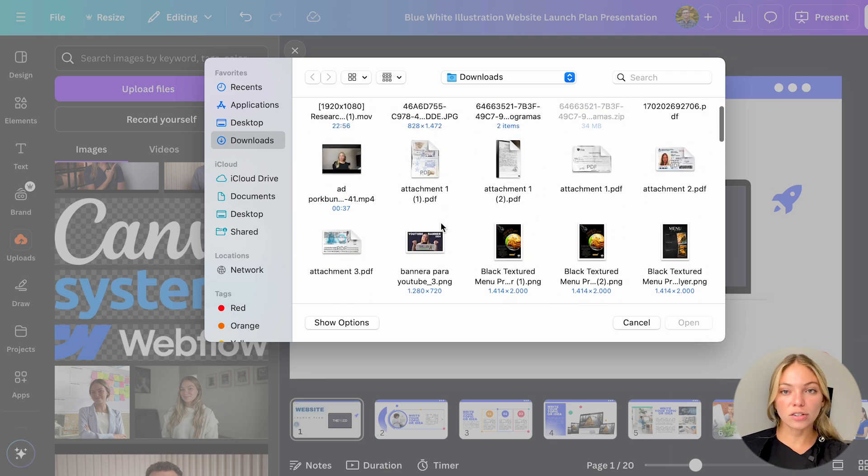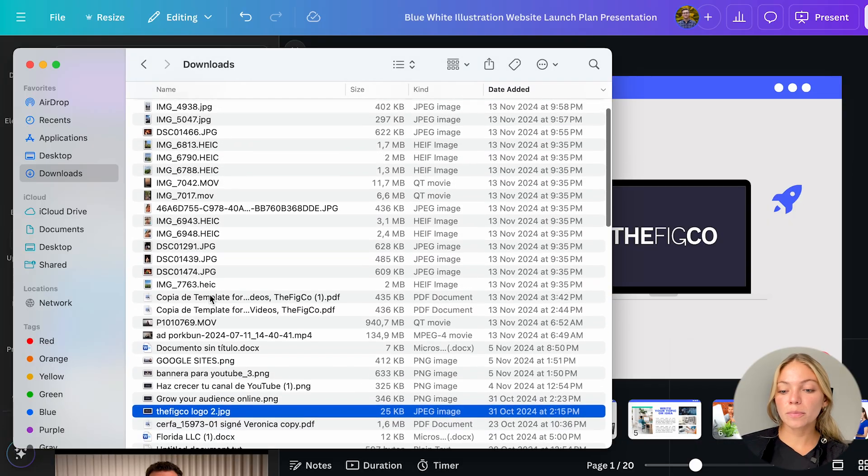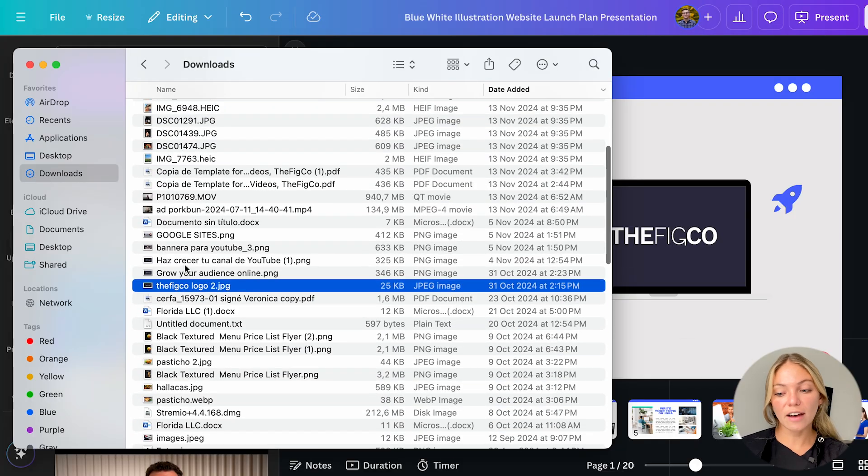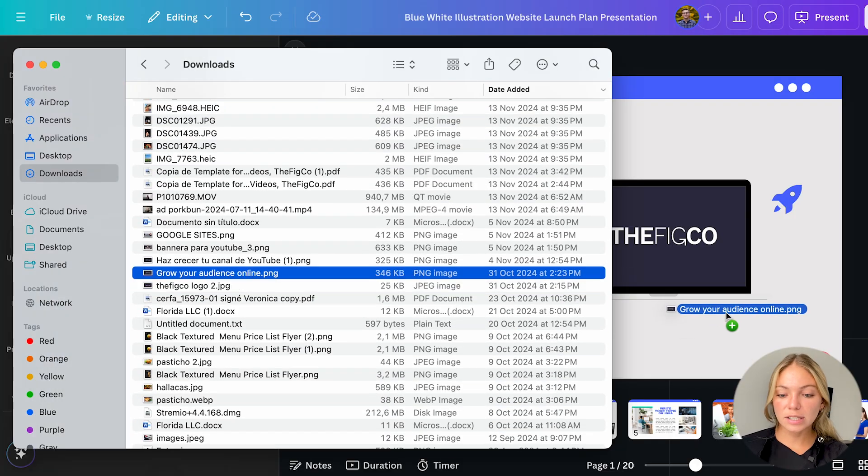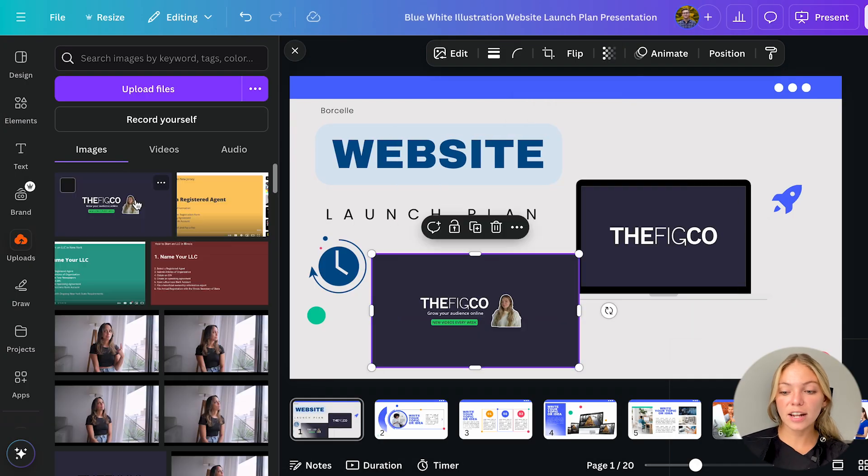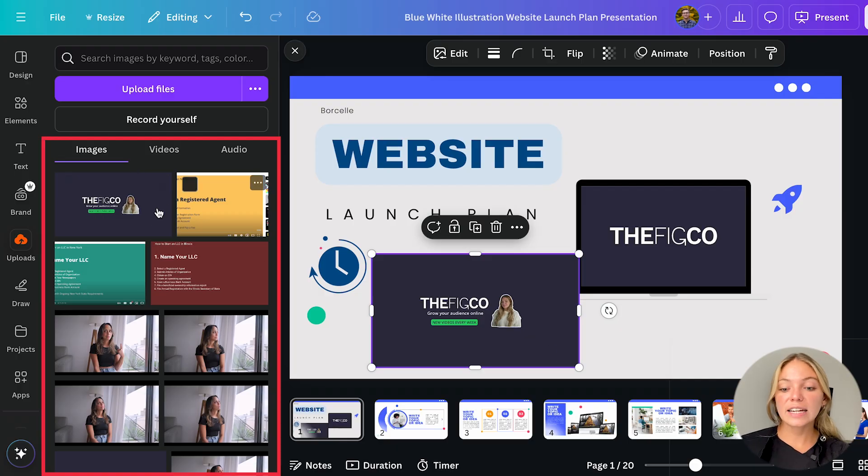Images, videos or audio. Another way is to drag and drop the files from your folder into the canvas, for example this image. And it will be inserted and you will be able to find it quickly in the uploads here in case you want to use it again.